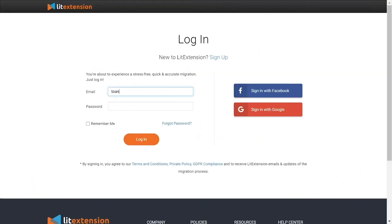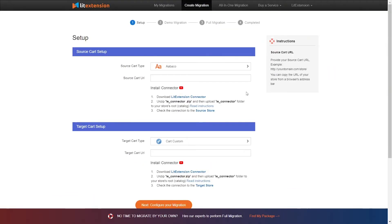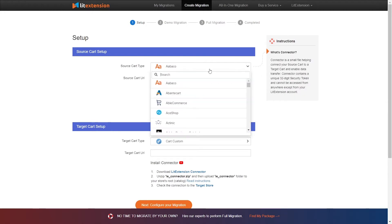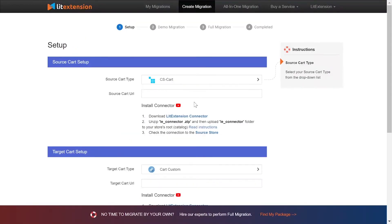First, log in to your LitExtension account and click Create New Migration. What you need to do is set up your source store and target store. Right here, select CS-Cart as source cart type.